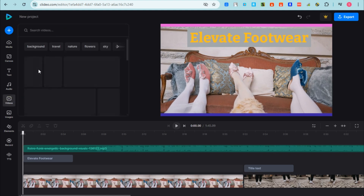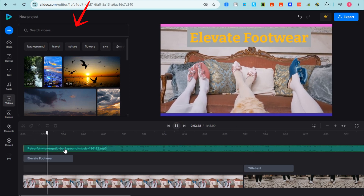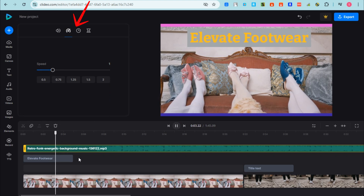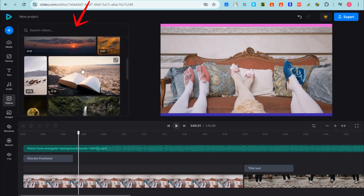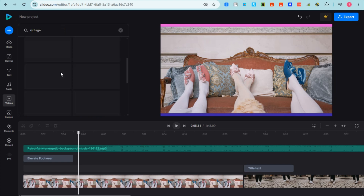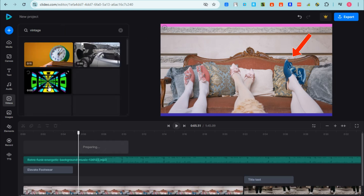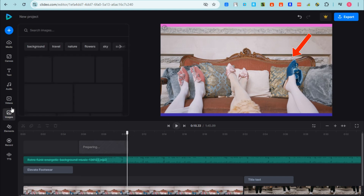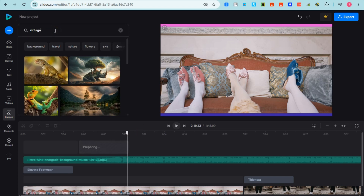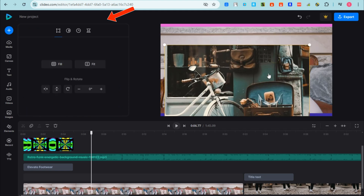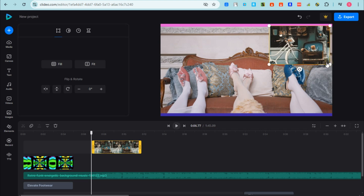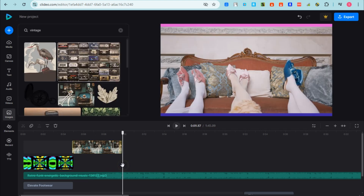Now let's move on to the video section. If you want to add a stock video from the library, simply search for a keyword — for example 'vintage' — press enter, and you'll see different related videos. Tap one or drag it to the video canvas and resize it; it will be added to your timeline below. The same process applies for images: search, drag it onto the page, then resize and place it anywhere.